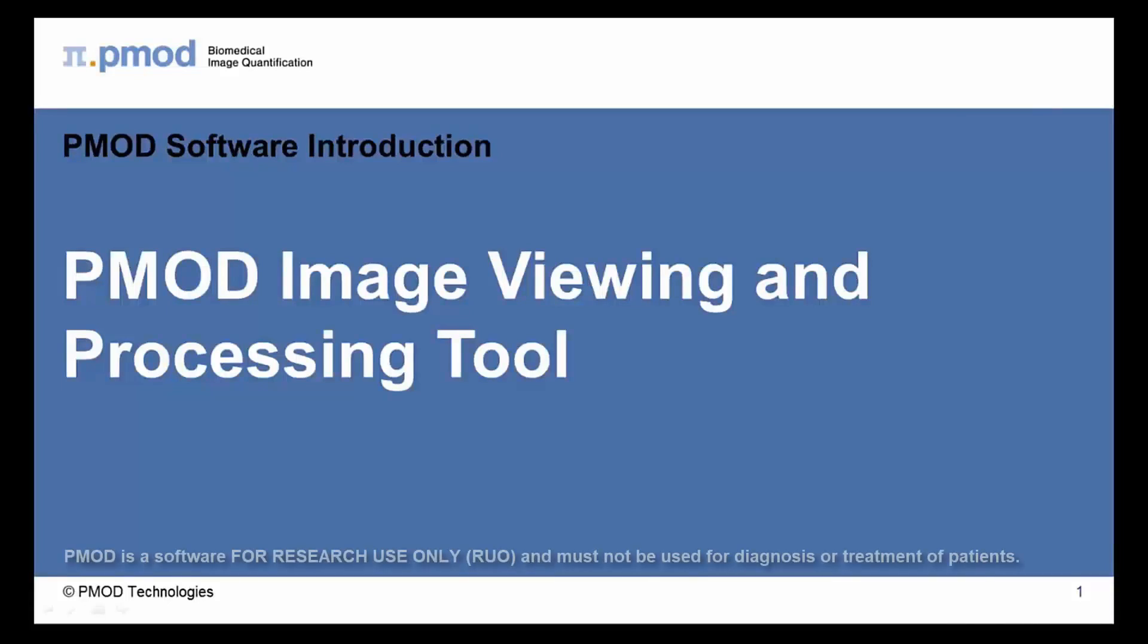Hello and welcome to the PMOD introductory series. In the next few minutes we will provide a short overview of the PMOD image viewing tool.